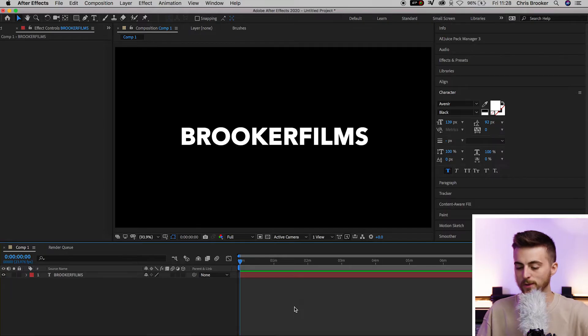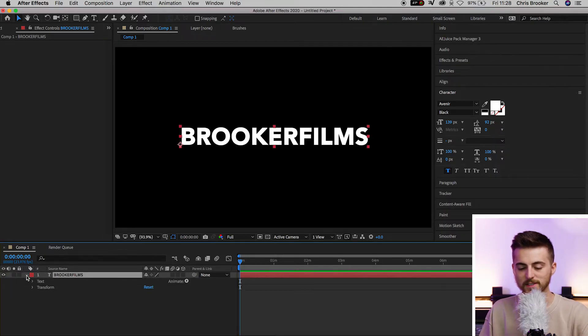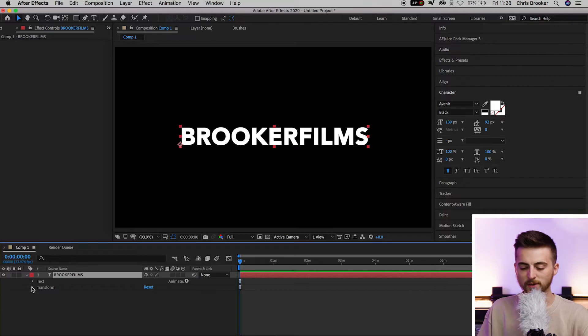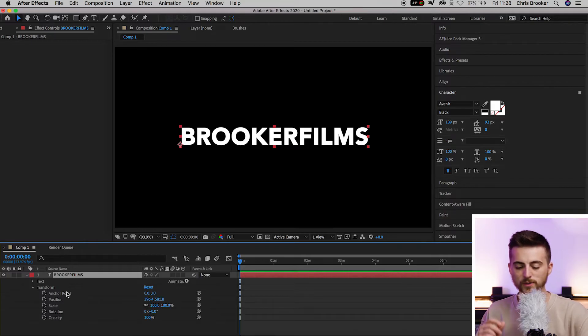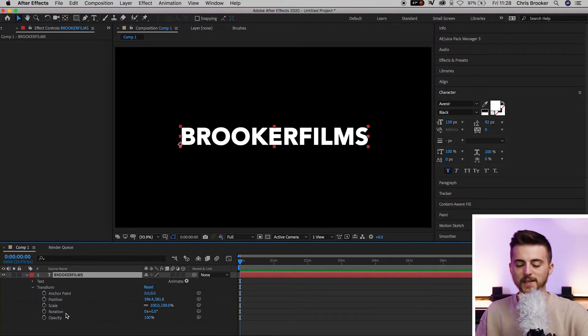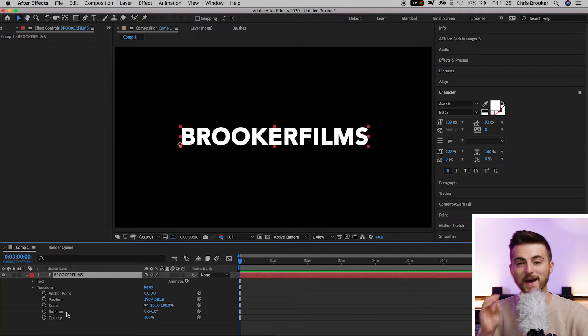We now need to animate this so that it drops into position. To begin with, we're first going to go into position. Go into the drop down arrow, transform, and that reveals anchor point, position, scale, rotation, and opacity.